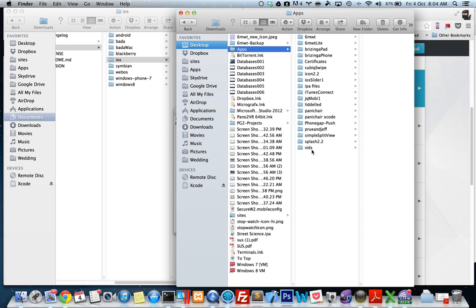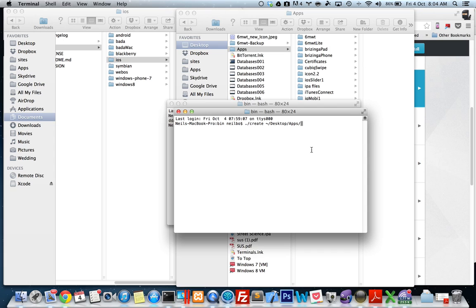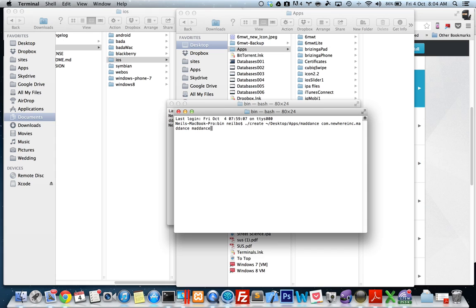At the moment I'm going to showcase one of my clients, Maddance. So I'm going to put Maddance there, and then I'm going to put in my bundle identifiers and all that sort of thing from the iTunes Connect account — that's what you get when you sign up for the Apple Developer program. I usually end it with the app name, which I'm just going to set to Maddance, and then I give the project a name, also Maddance. Then I press Enter.